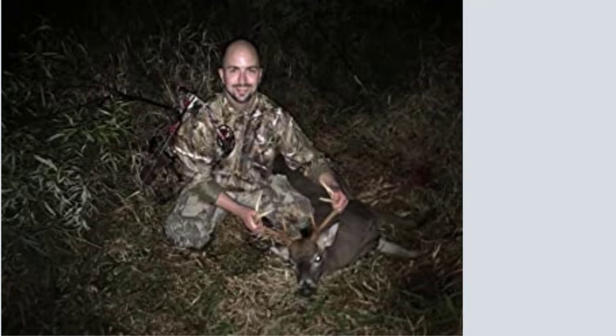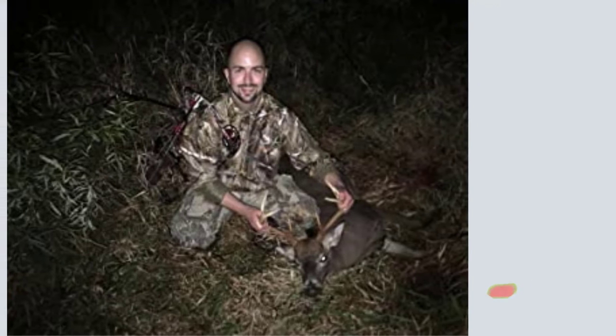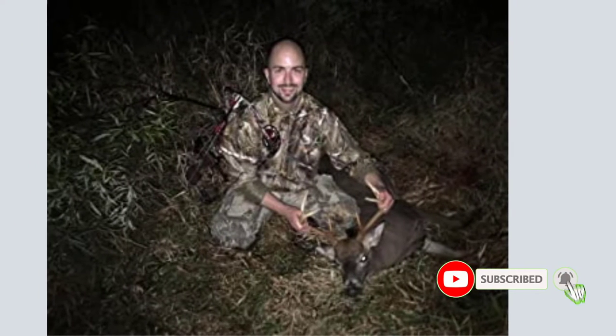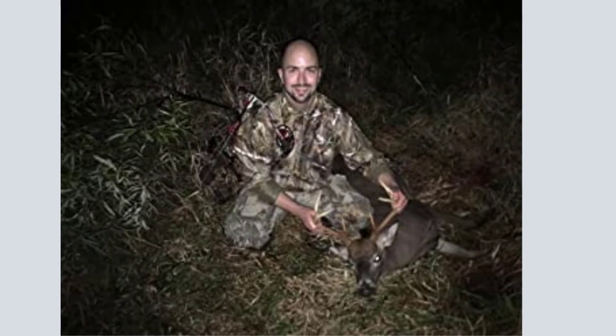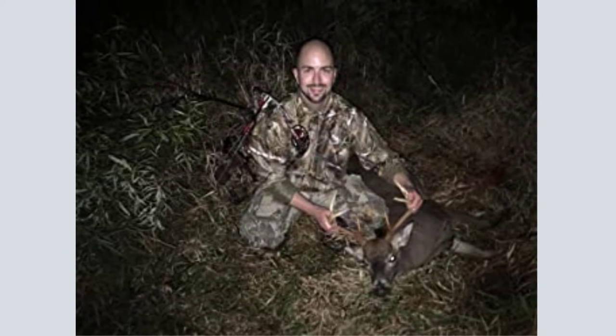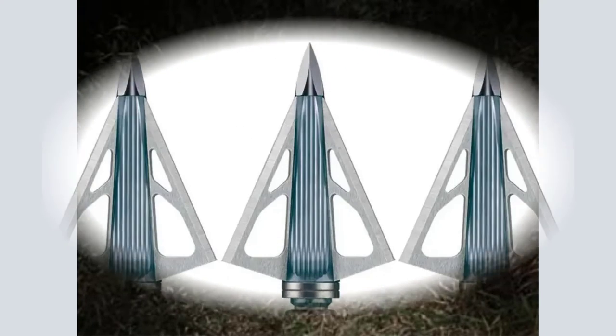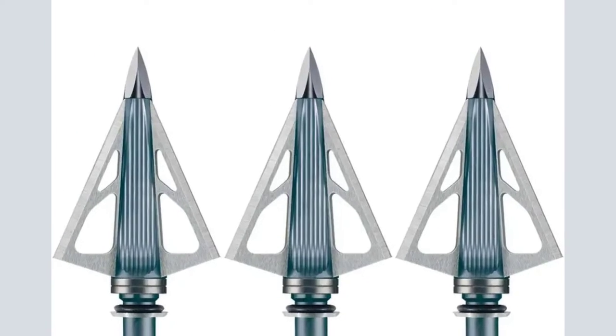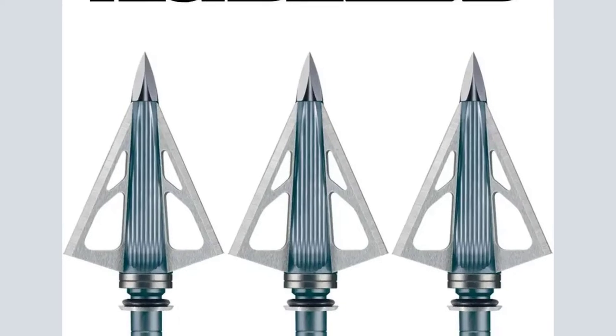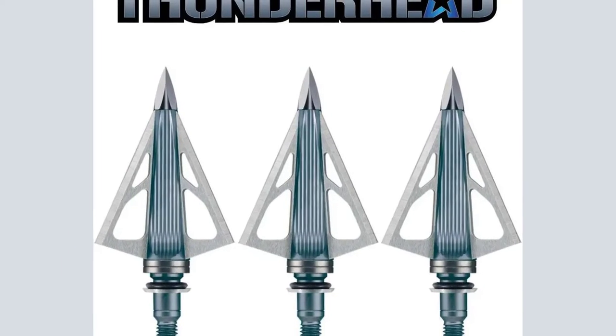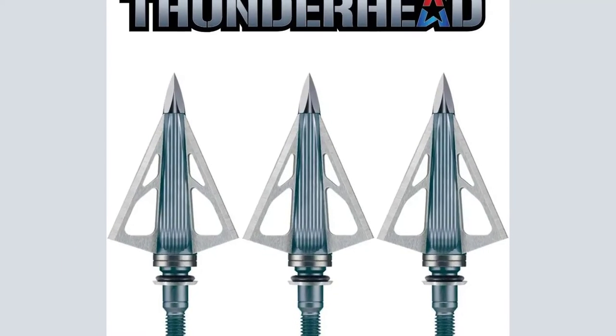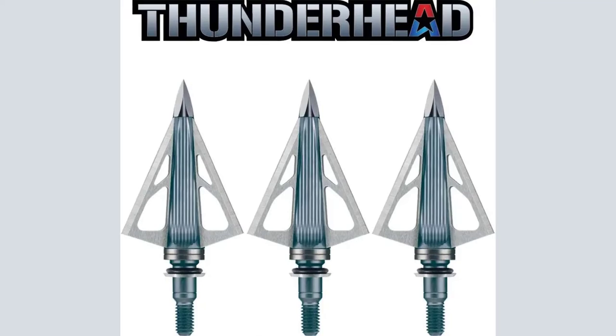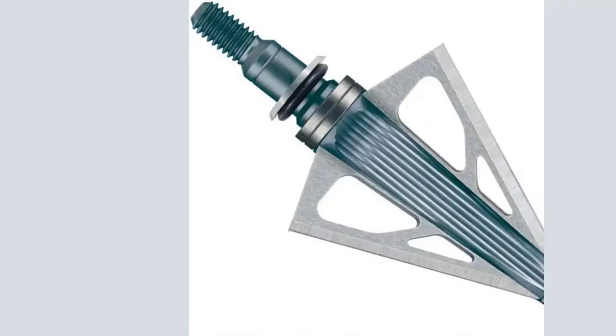Material: Stainless Steel. Grain: 85, 100, 125. Number of Blades: 3. Cutting Diameter: 1-3-16. New Archery Products Thunderheads are among the easiest broadheads to tune right out of the box.